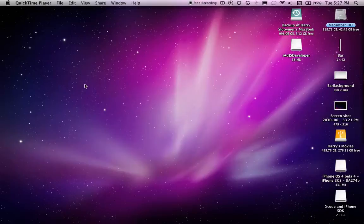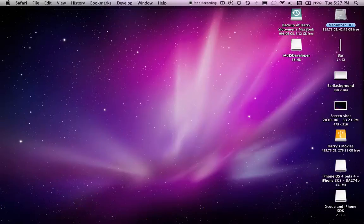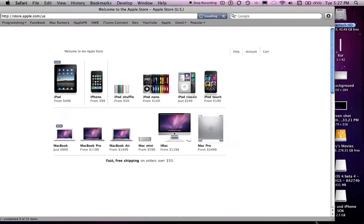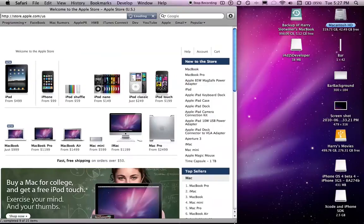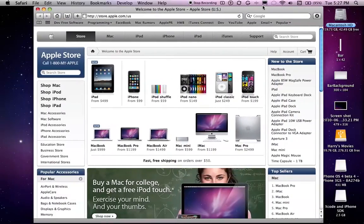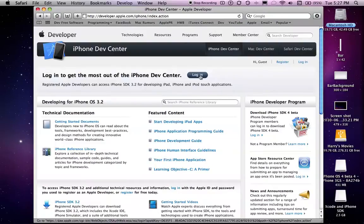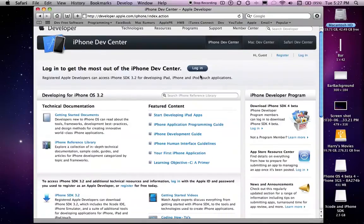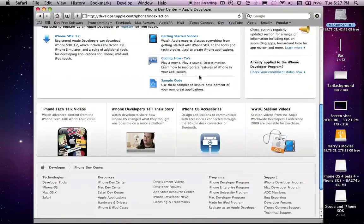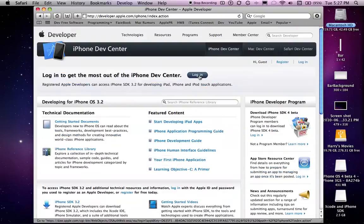Today I'm going to be going through how to create an iAd. So, the first thing you're going to have to do is go onto the internet, and let's create a new window. I don't know if you have to have a developer account to create iAds. I think right now you might.